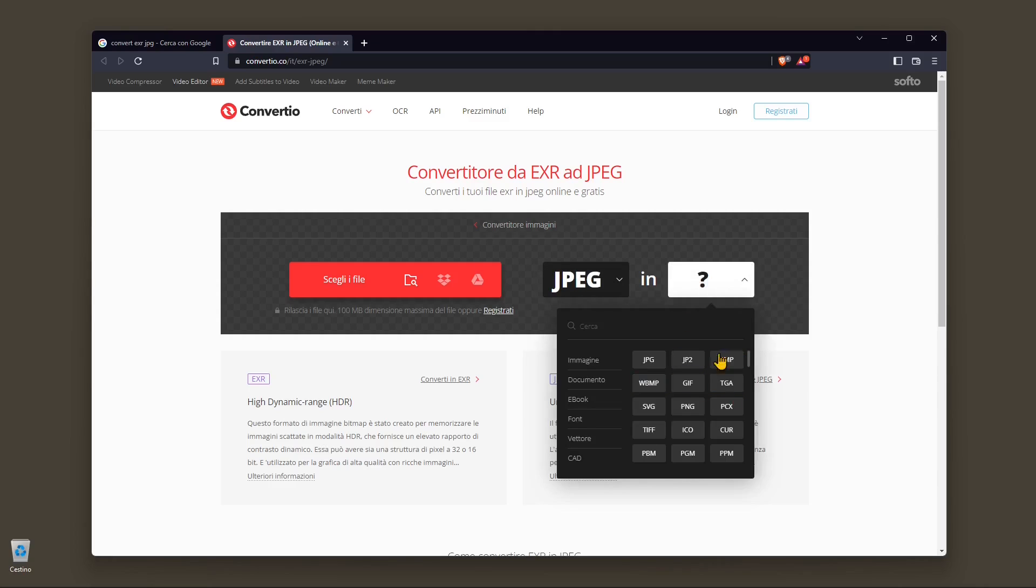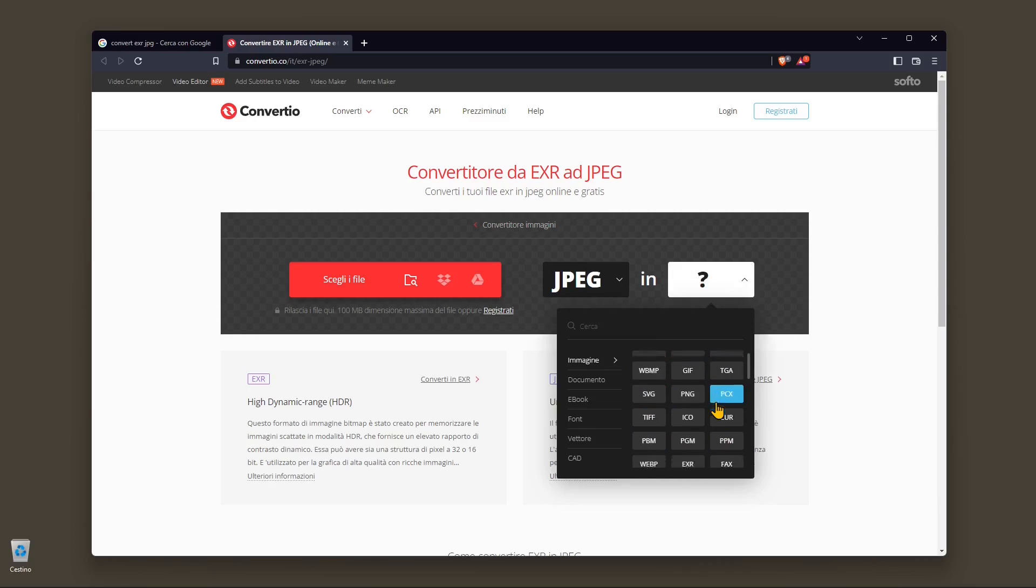You can also do the opposite. You can convert the JPEG into any other format that you want. You have proprietary formats, open source, and most of them are compatible with other applications.